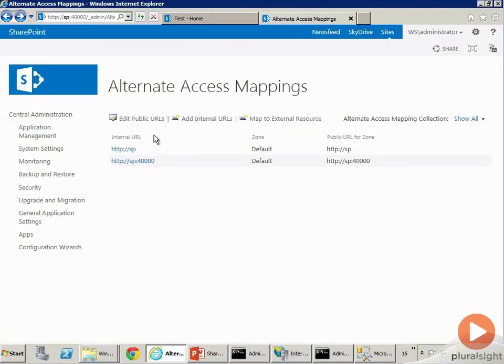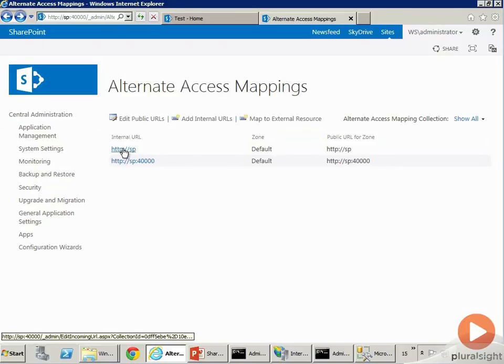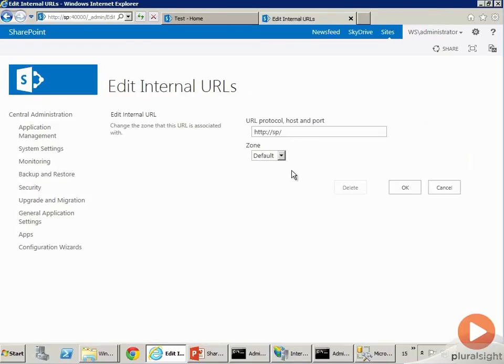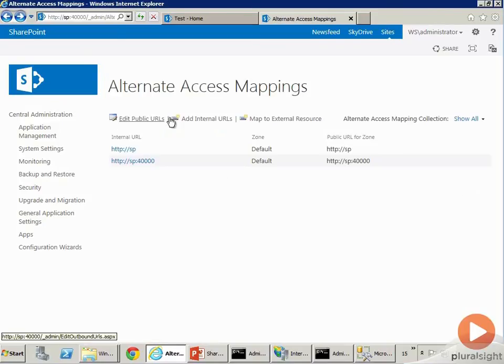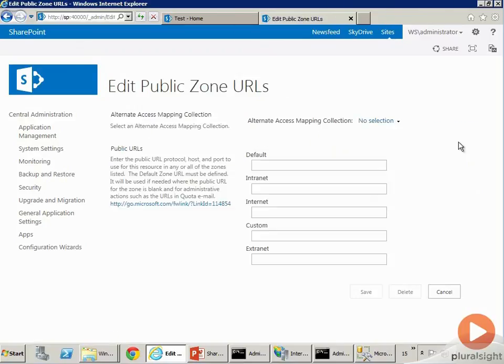Sometimes you may have more than one zone. You may want to expose your SharePoint site, the same SharePoint site, on the internal network on a different URL, and perhaps on a different URL on the external network. And here you would basically go ahead and add an AAM. So you say Add/Edit Public URLs or something like that, and you can choose a web application and you can define more URLs over here.